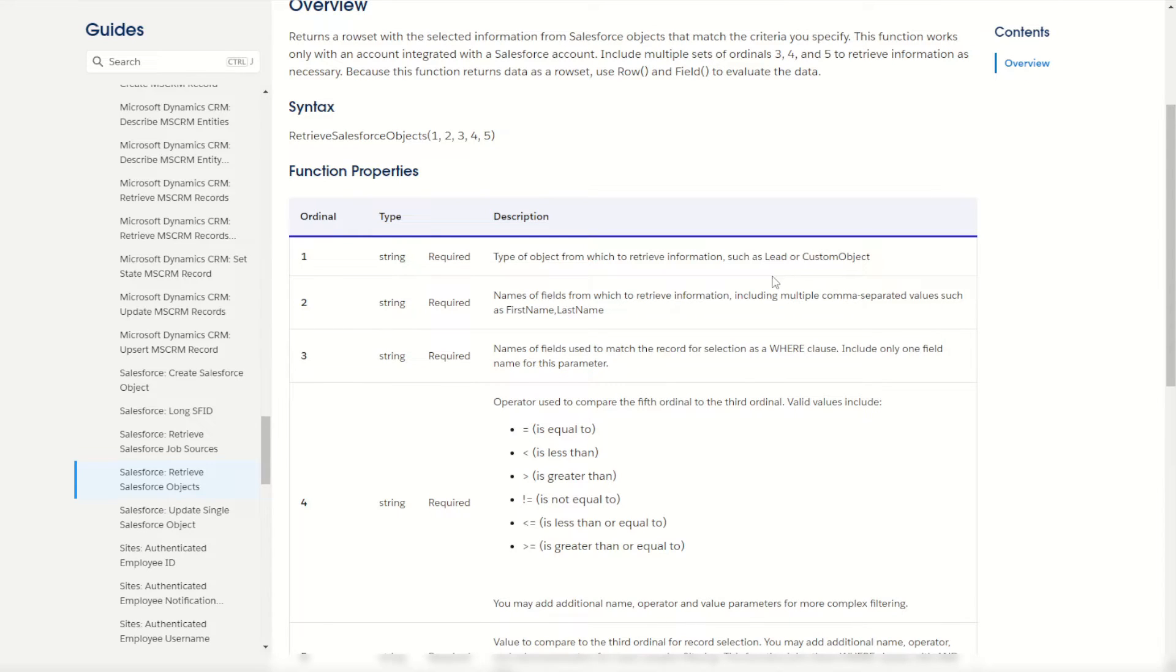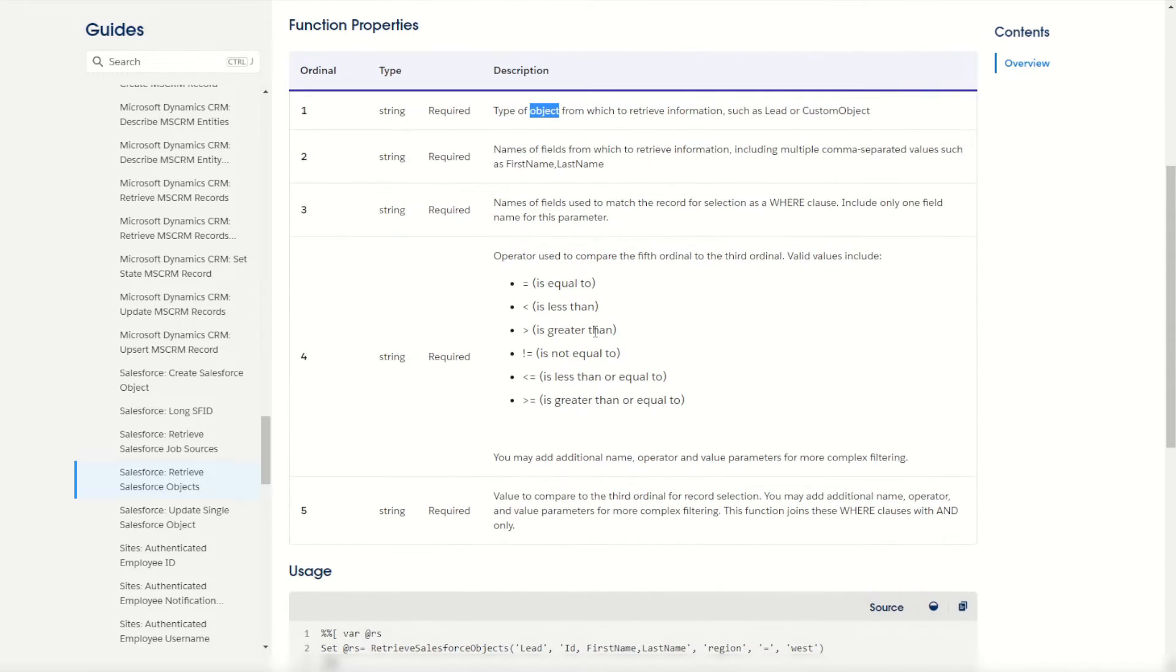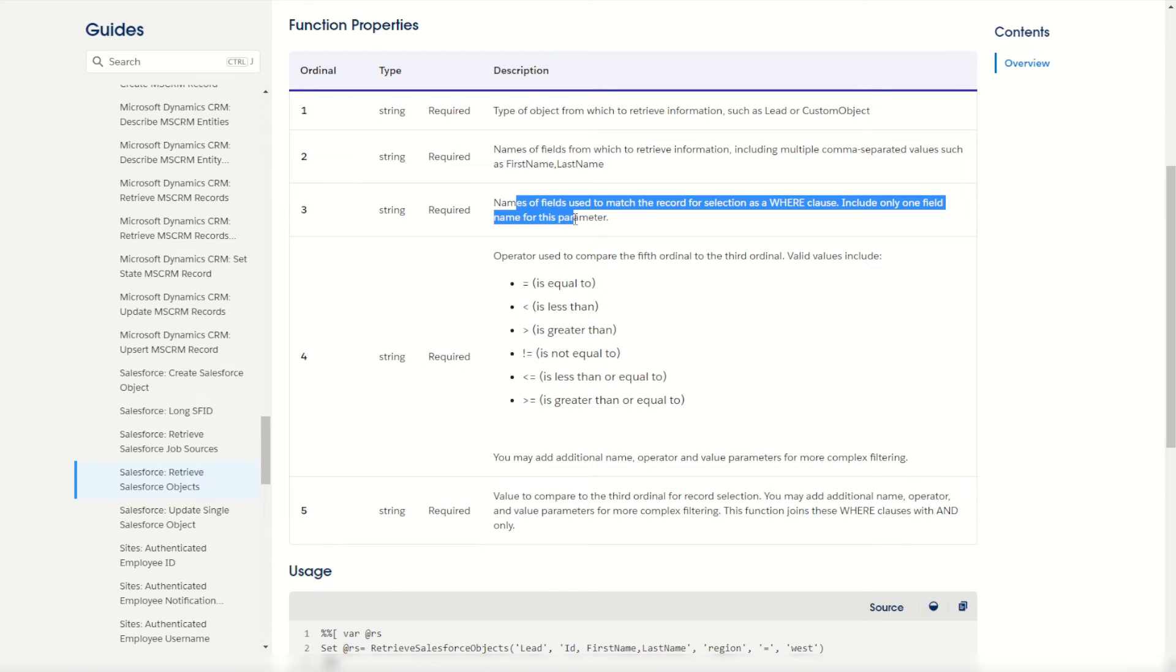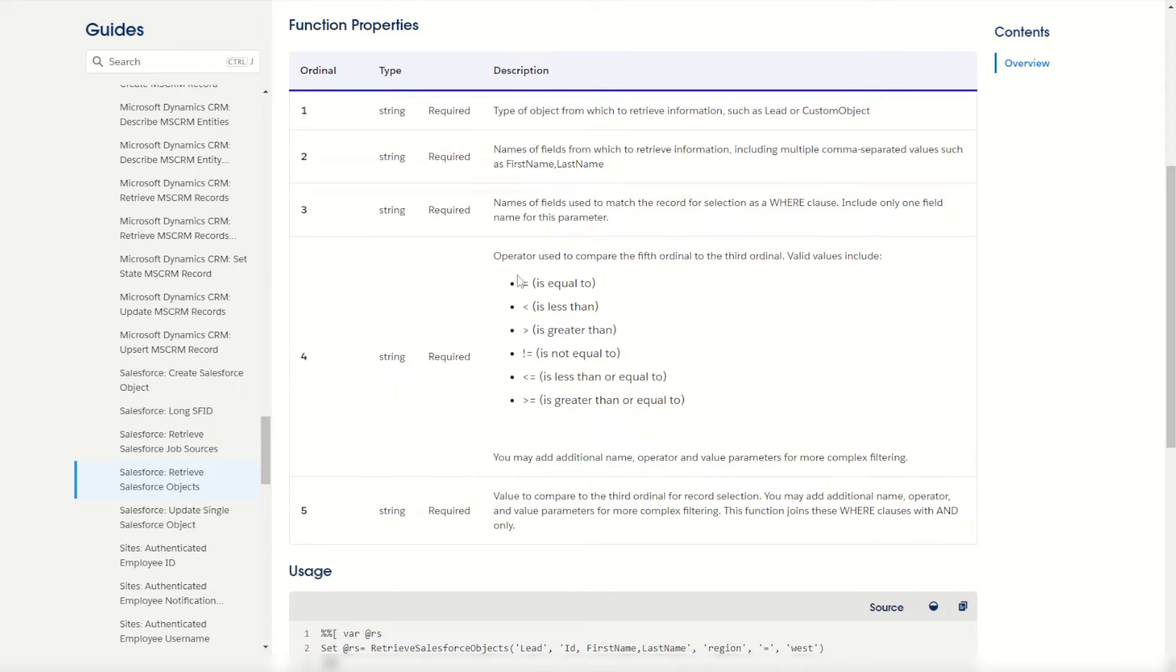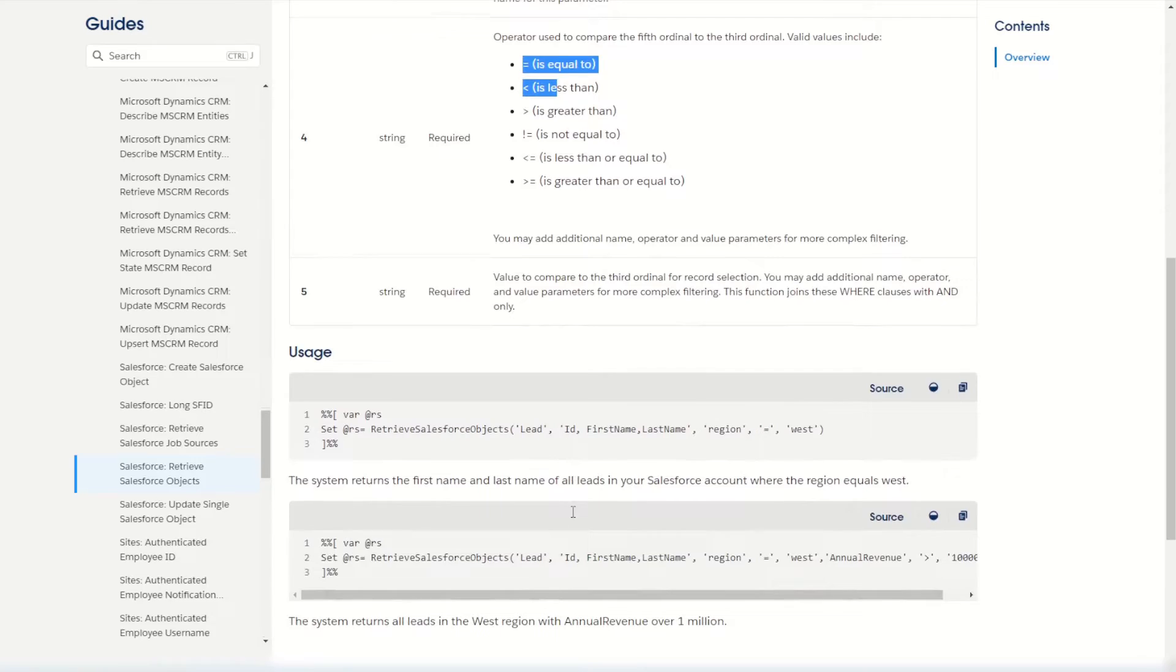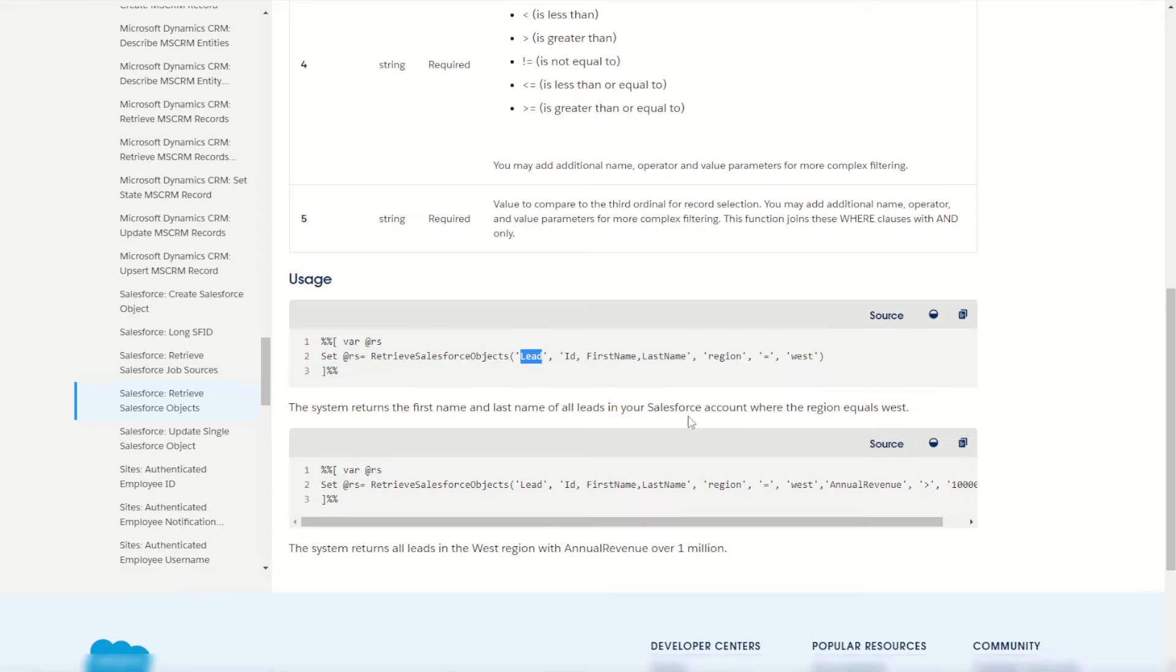To start with we have to declare what object we want to look for, within that object which fields we want to return is the second ordinal. The third, fourth and fifth are the lookup conditions, the where statement. We want to look up some information where something will be equal to, is equal to, or less than, or not equal to, and then the value to compare it against. As you can see in the example script below we are looking up a lead object returning back the ID, first name and last name where the region equals west.